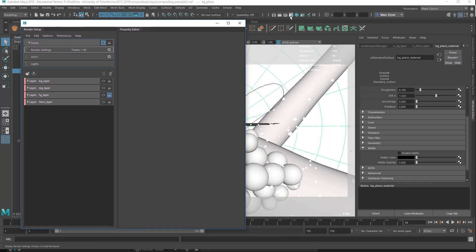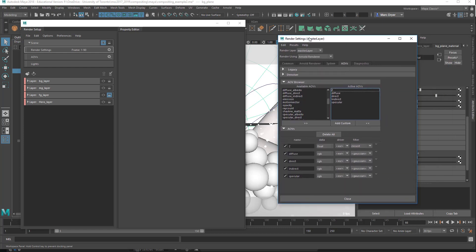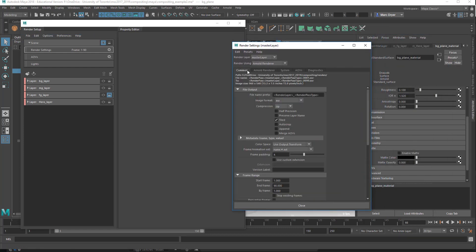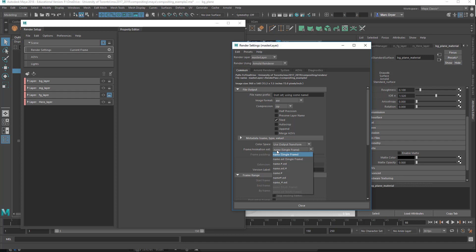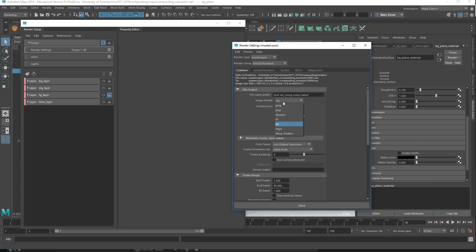So when we want to render, we go into the render settings here, and we set up the render just like we normally do. Let me delete this so you can see what's going on. So for rendering an animation, we have to change the frame slash animation attribute. By default it's on single frame, and we have to change this to name, number, extension. And this way it gives you a name for the file, the frame number, and then the extension. And we're using EXRs here, and you can use TIFF or EXR, just something that's not compressed.